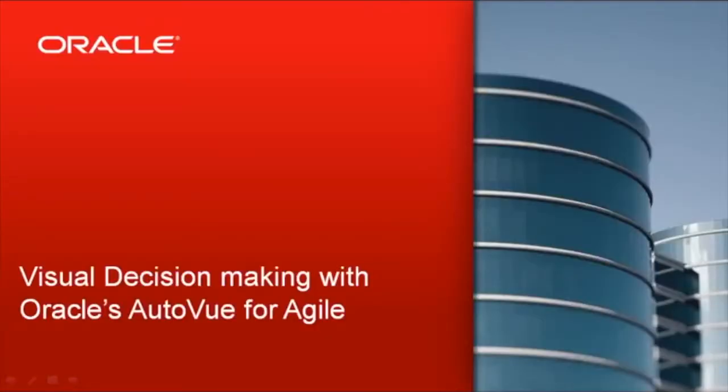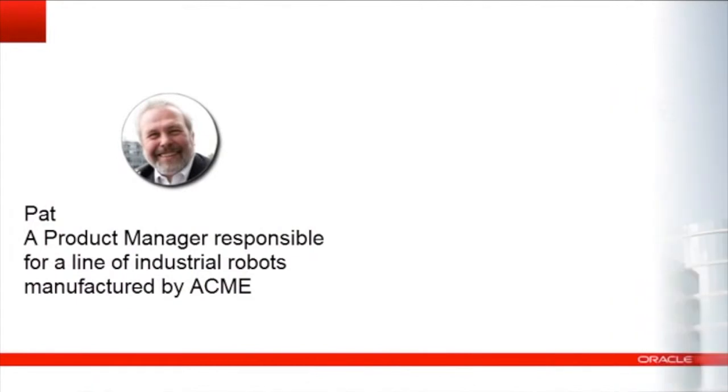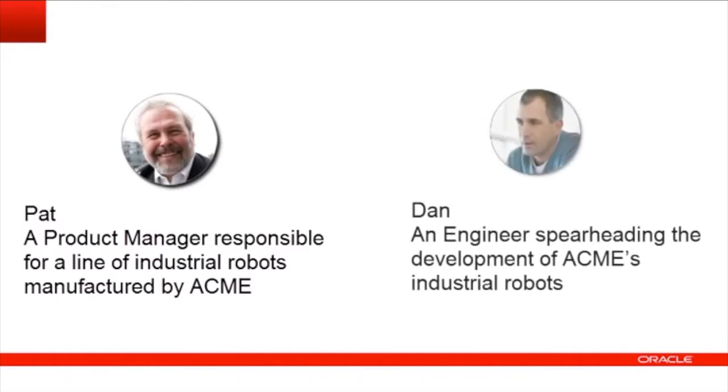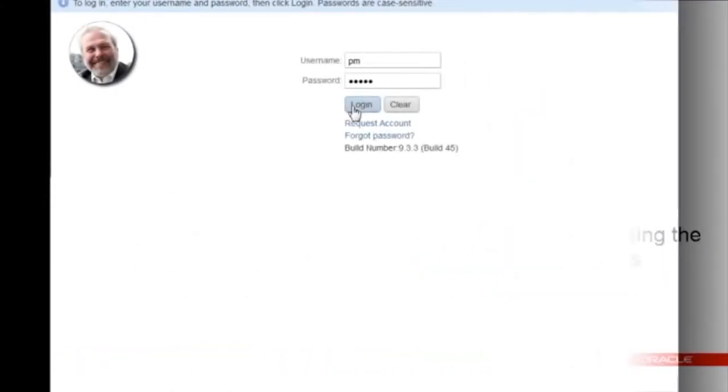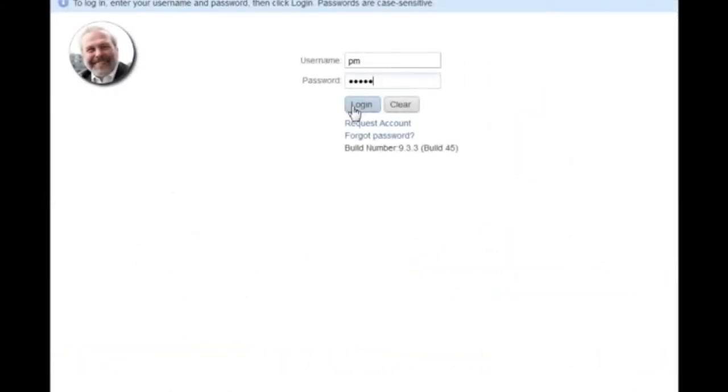This video demonstrates a design review process, one possible use of visual decision-making within Agile PLM. In this scenario, there are two participants: Pat, a product manager responsible for a line of industrial robots manufactured by Acme, and Dan, an engineer spearheading the development of Acme's industrial robots. Pat has received feedback from field services that it takes too much time to maintain the robot small finger due to issues with accessing its screws.